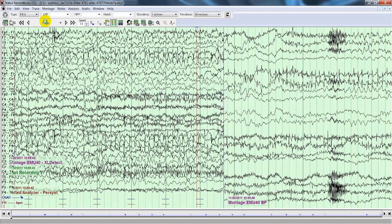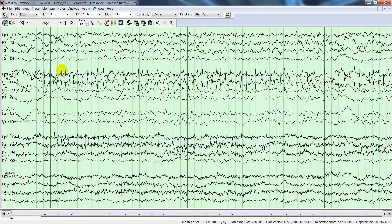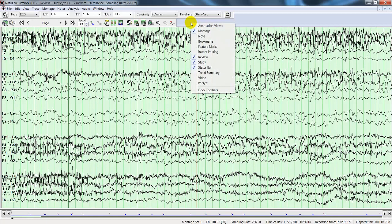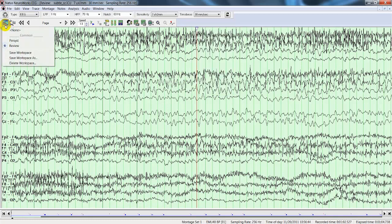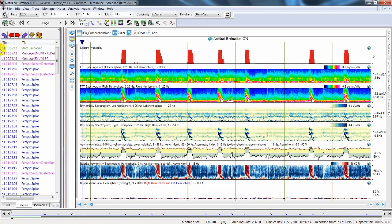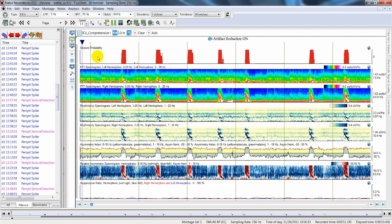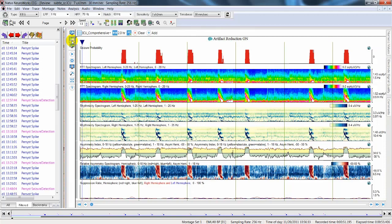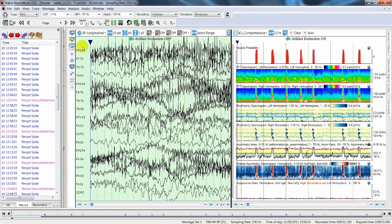The NeuroWorks review screen appears and shows us the recording montage. To open the Persyst view, you can right-click on the main toolbar and select Persyst, or click on the workspace icon on the left side and select the Persyst workspace previously created. The layout is composed of the annotation viewer on the left side where all events are displayed, and the Persyst view where you can choose to display the EEG view, the trend view, or both.